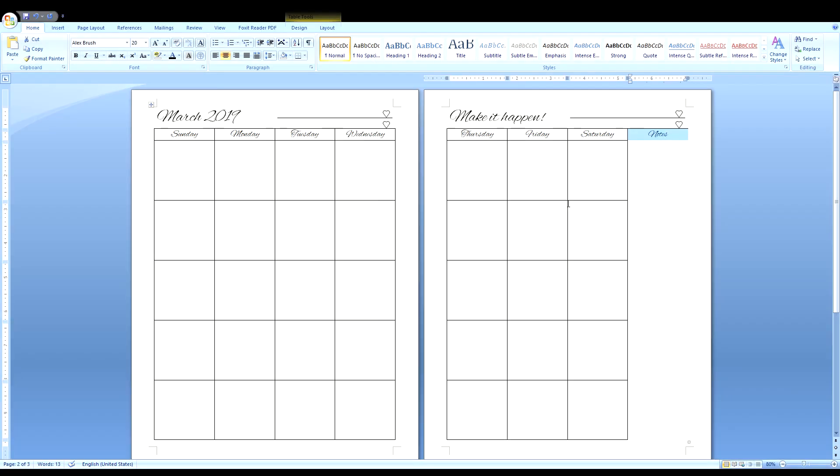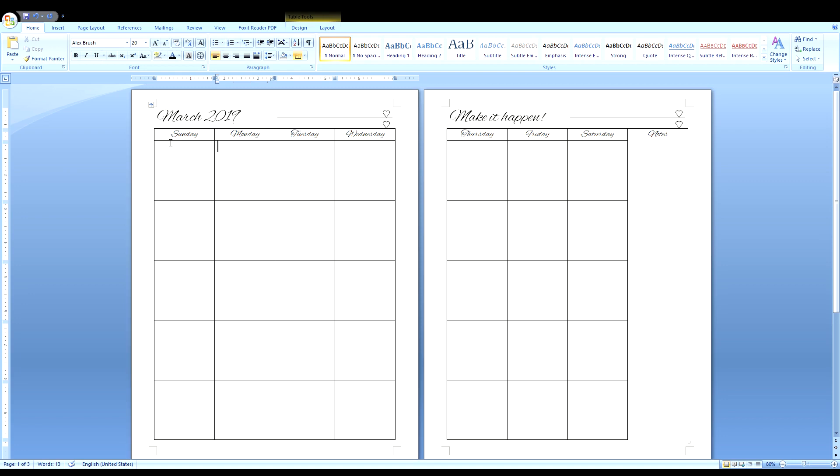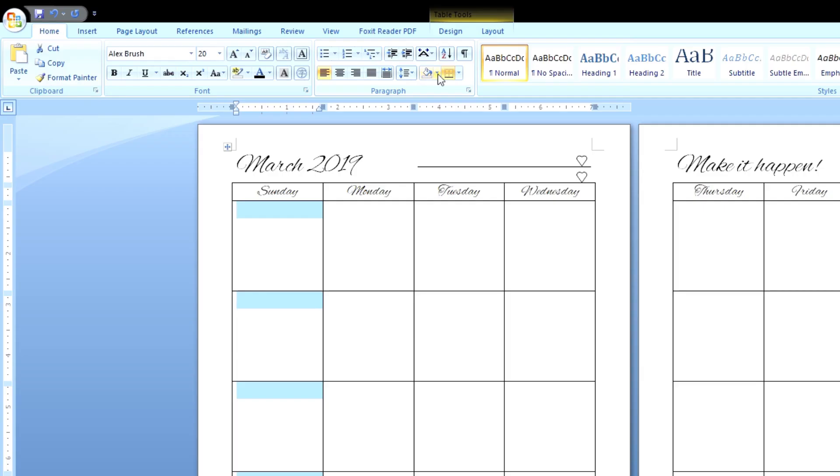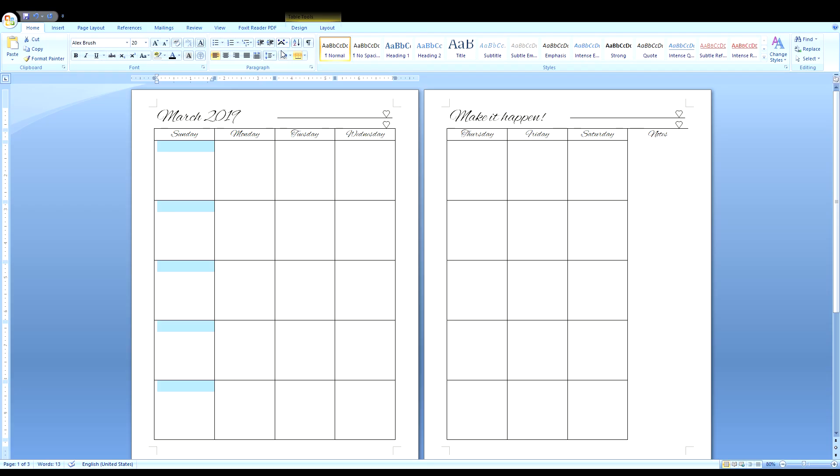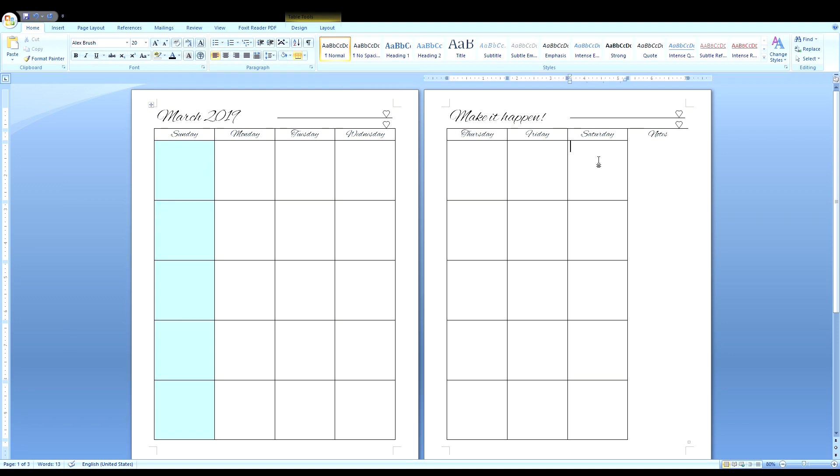Now let's add some color because a lot of those monthly calendars have the weekends in a different color. Click on the box underneath Sunday, drag it down. I want you to go to this paint can right here. Click the down button next to it and pick whatever color you want. I think I'm going to go for that light aqua color.